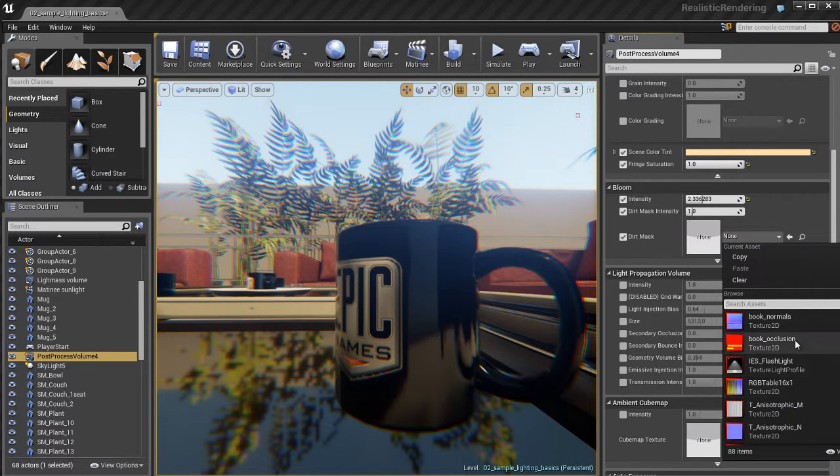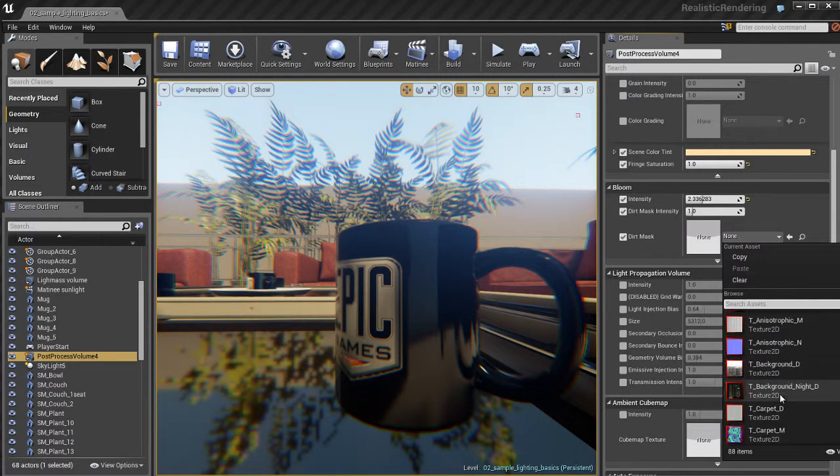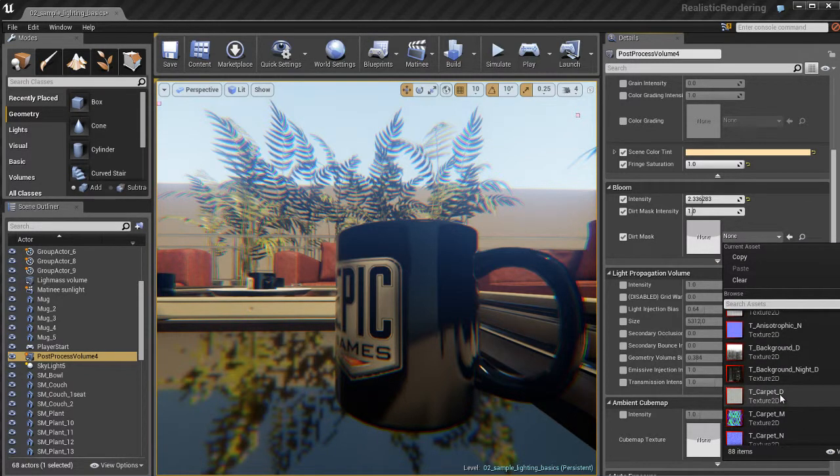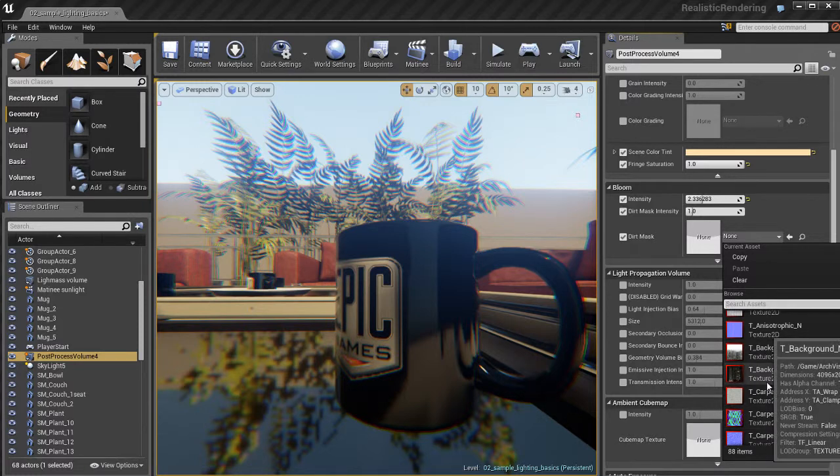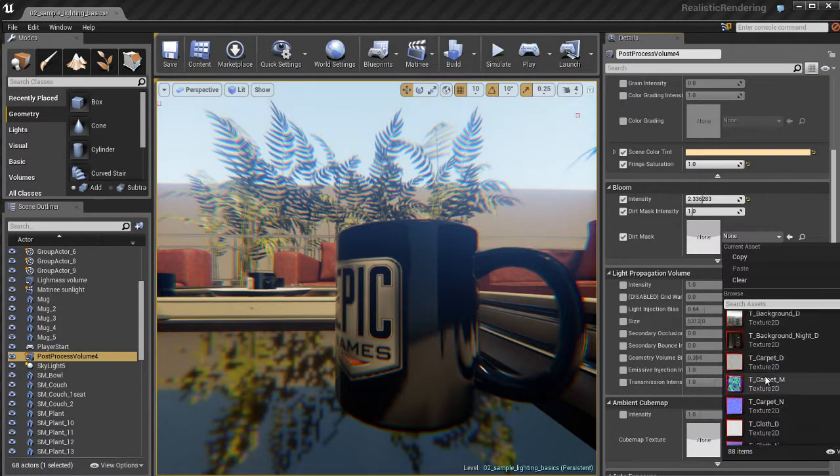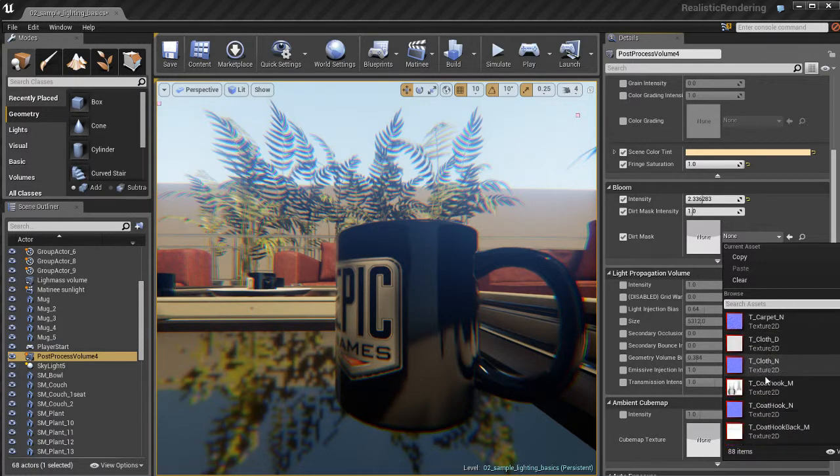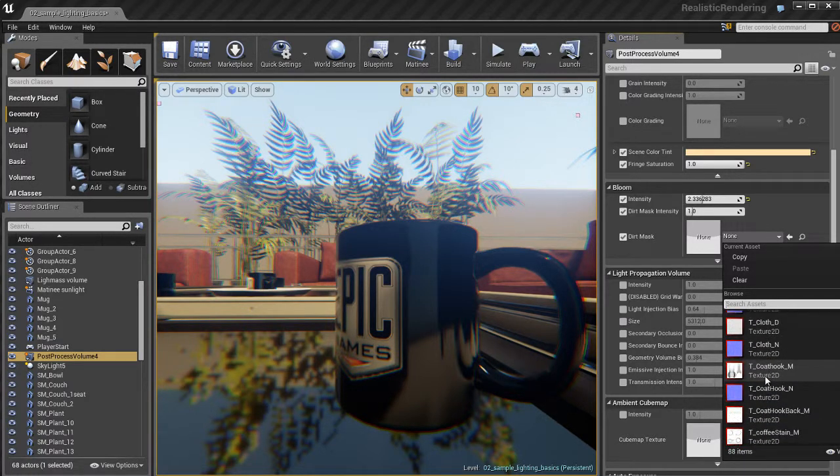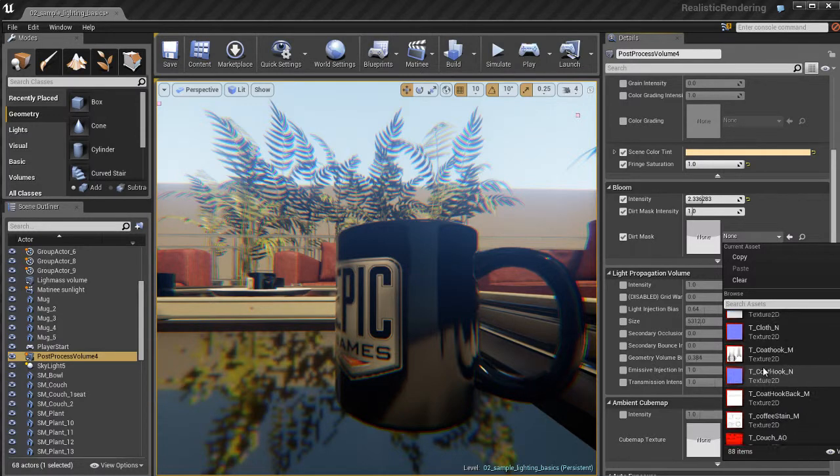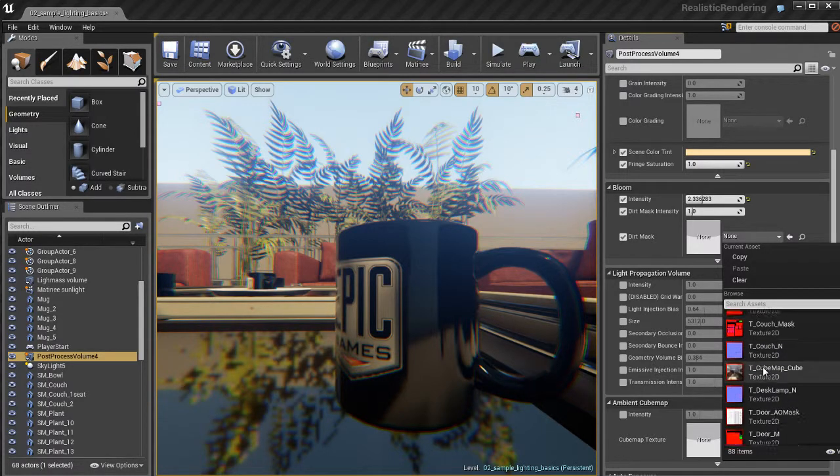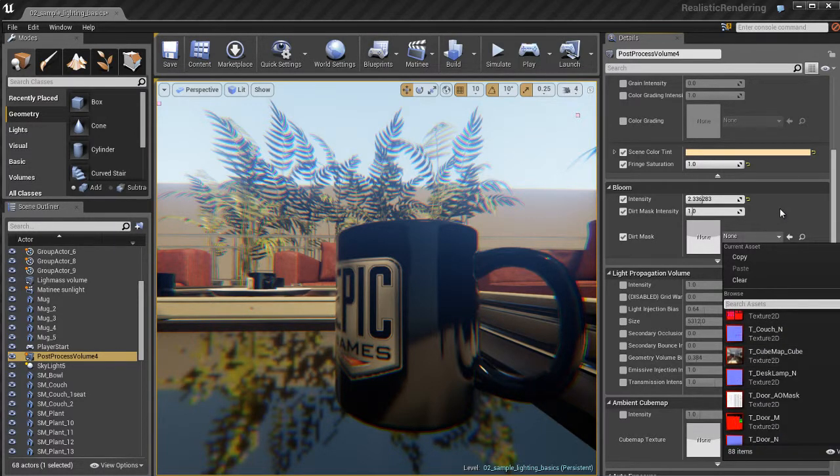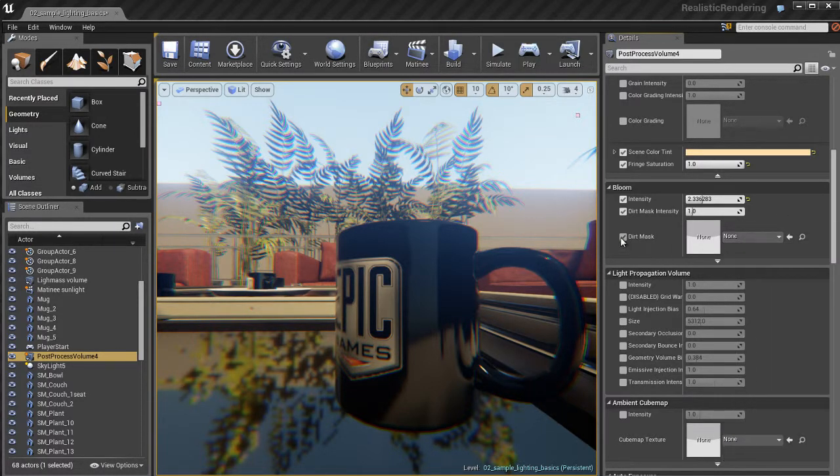We can also apply dirt masks. And I don't exactly have a dirt mask texture here to show you. But a dirt mask is basically something you can put on the screen. And it's great if you're doing a game where the player is wearing some kind of a visor. Say for example he's some kind of space marine. He's got a visor over his face.